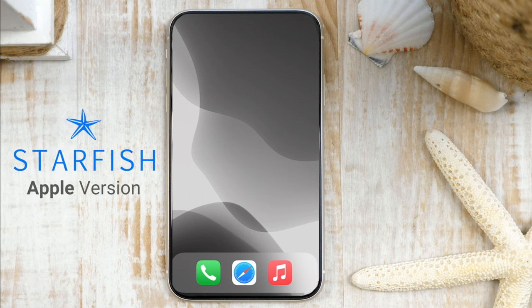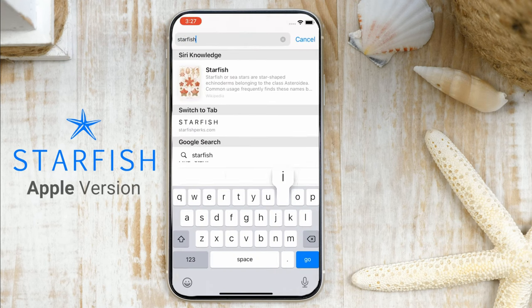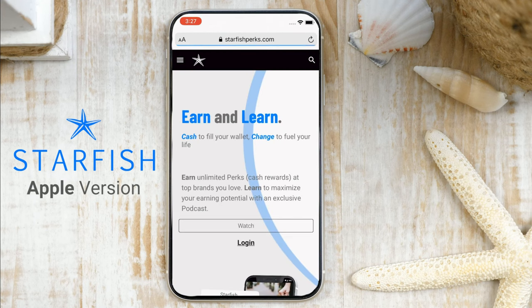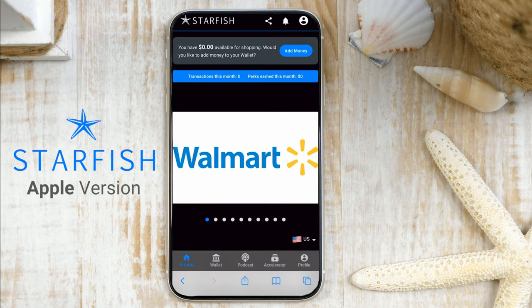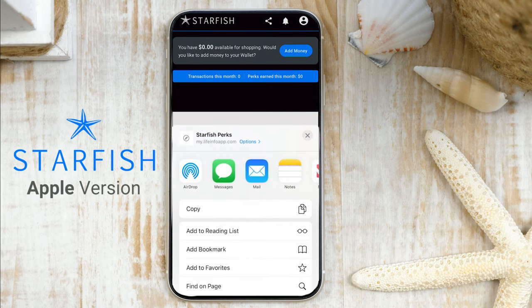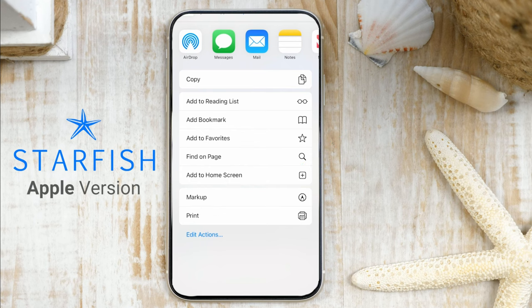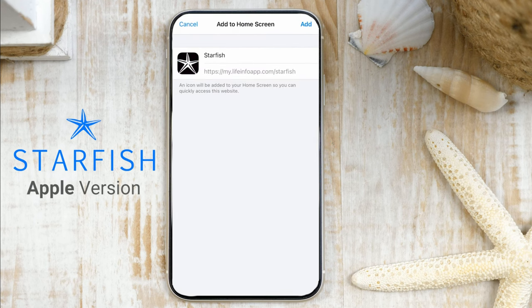Begin by launching the Safari app. Enter the URL starfishperks.com, then tap Go. Log into your account. Tap the Share icon along the bottom of the Safari window to open the drop-down menu. Tap Add to Home Screen. Enter the name of the shortcut and then tap Add.